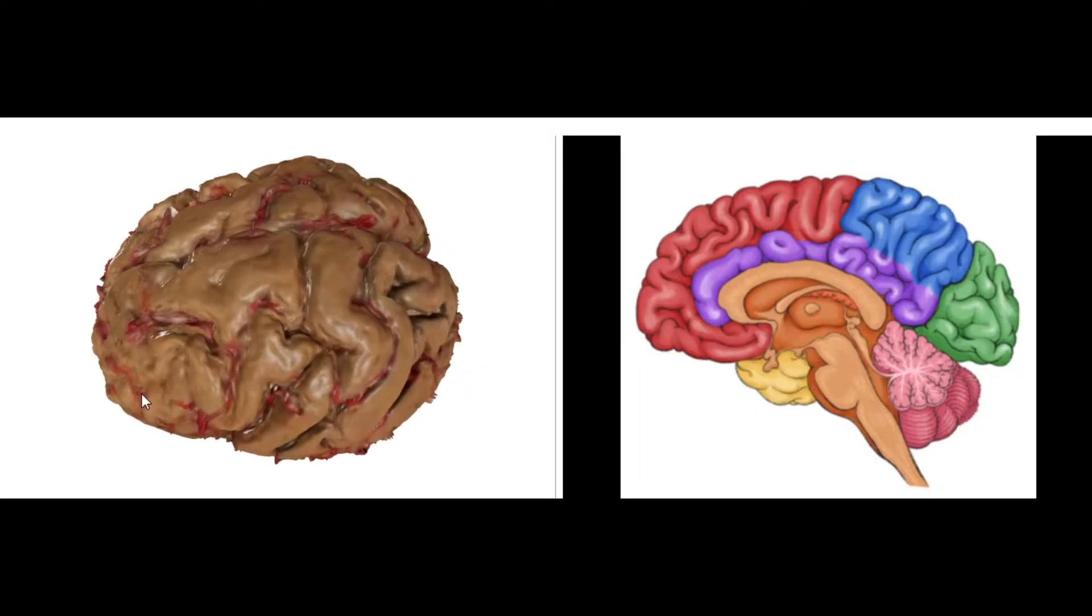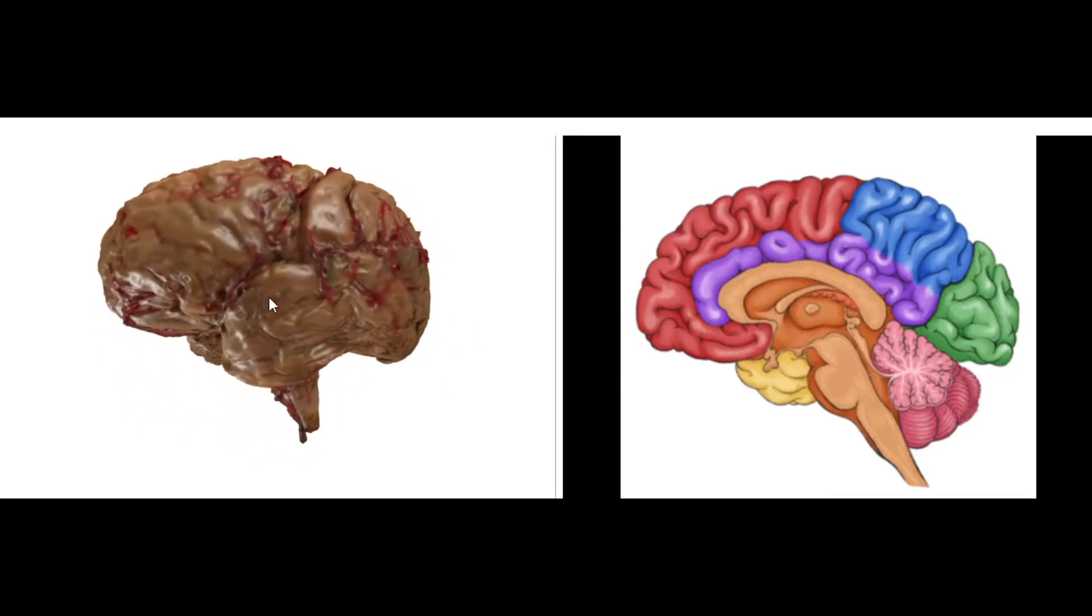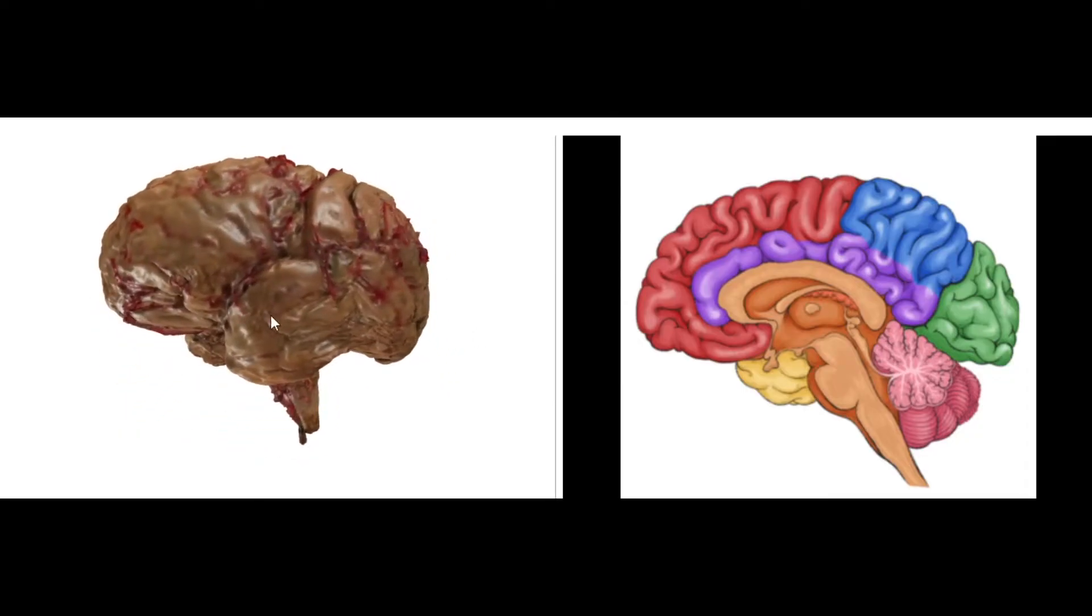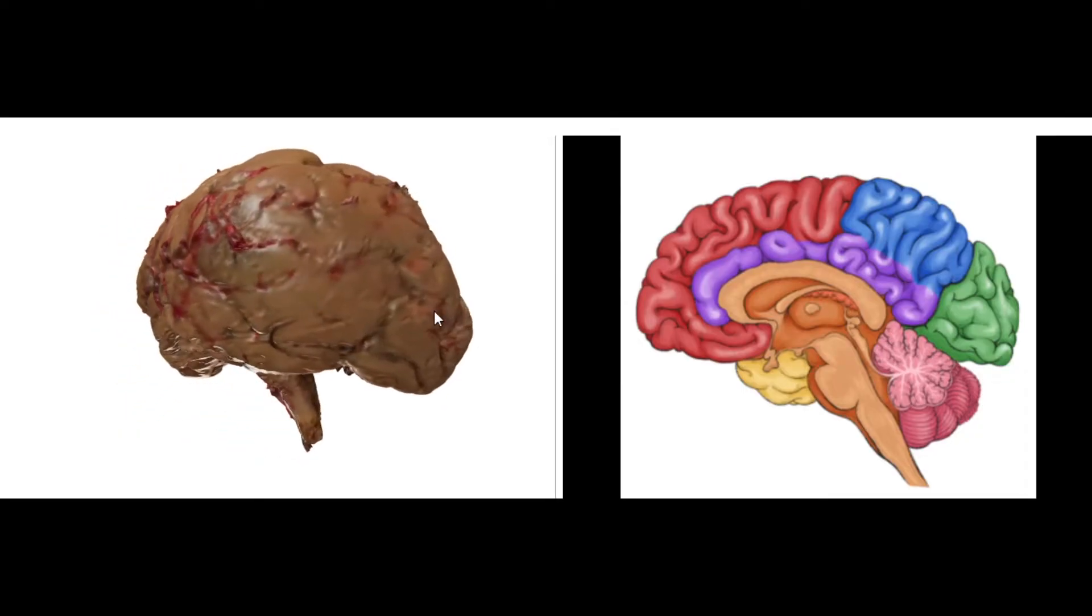The frontal lobes here in the red. So these are up here, the frontal lobes like this, parietal lobes are back here, temporal lobes are here over by the ears, and then occipital lobes are in the back, back here in the green.